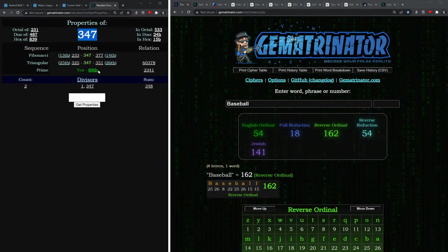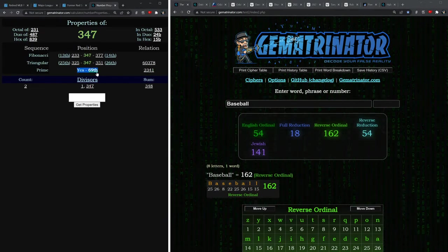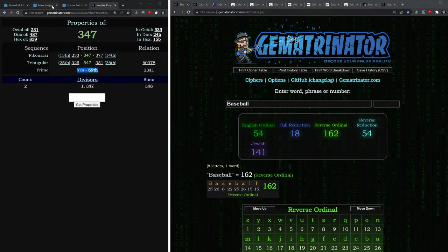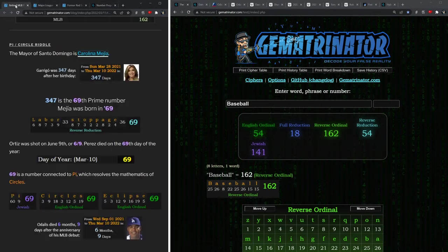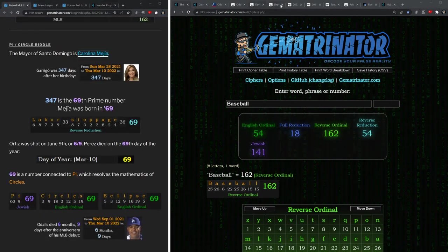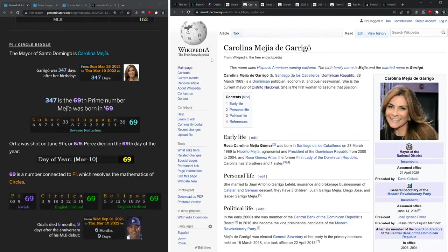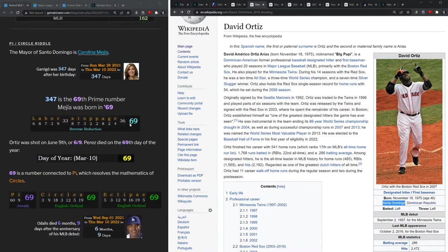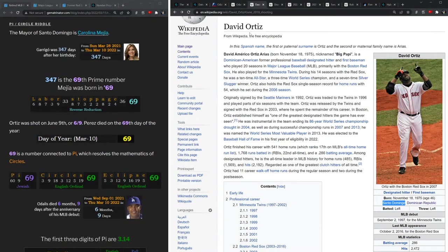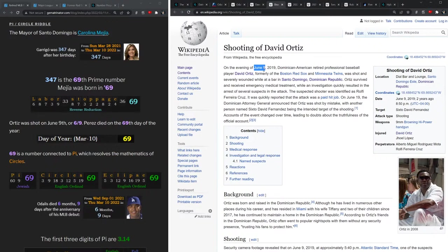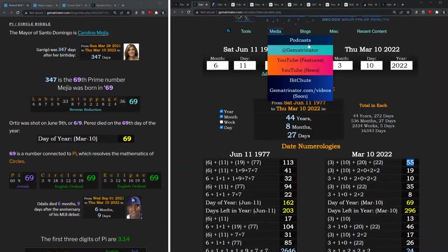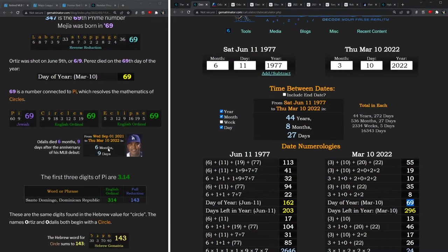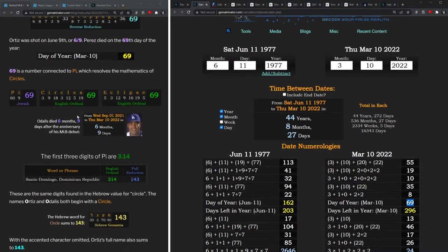347 is the 69th prime number, and this is a very, very important number to this whole story. Consider how Mejía was born in the year '69, right? The phrase 'labor stoppage' equals 69. When David Ortiz was shot it was back on the date June 9th of 2019. That date is written 6/9.